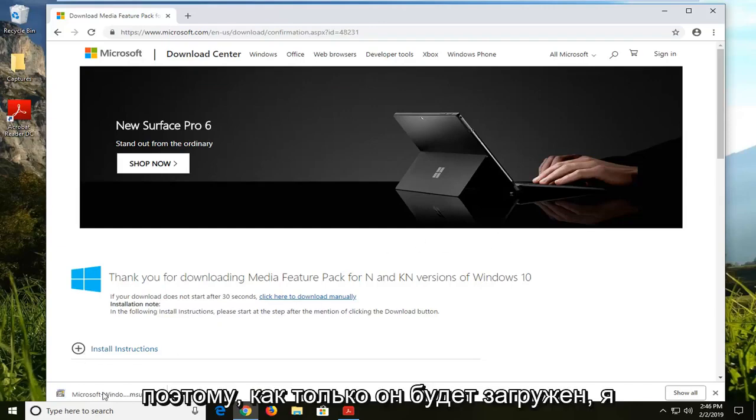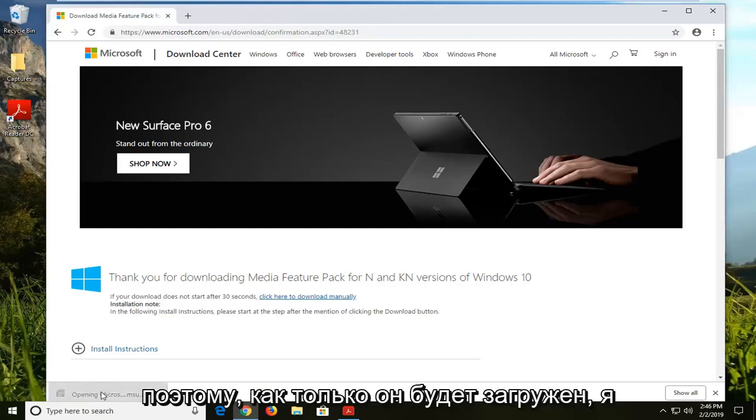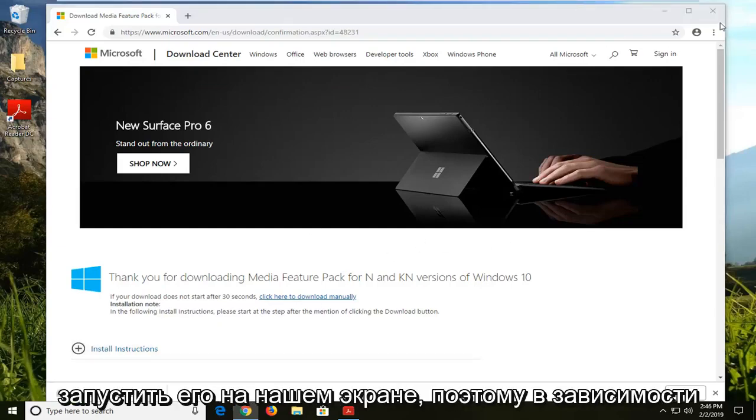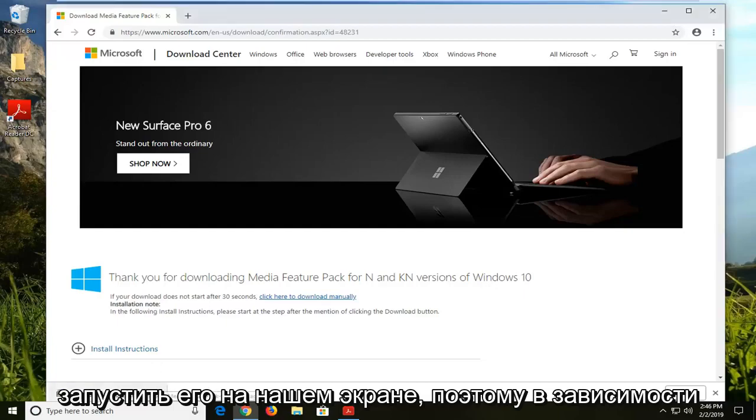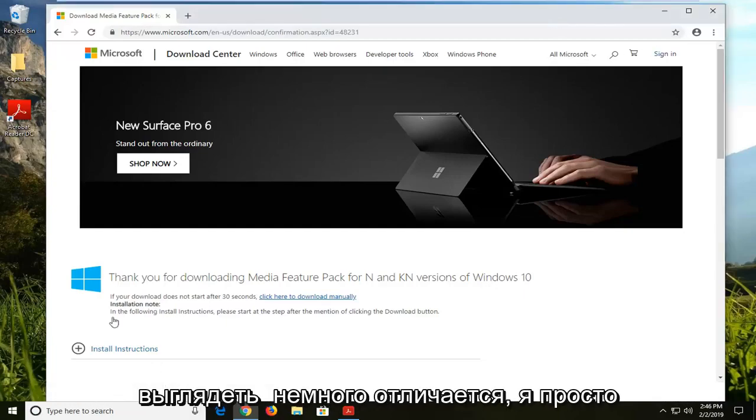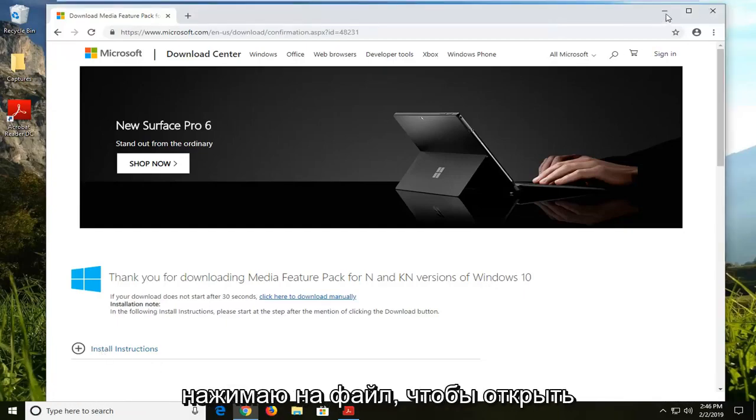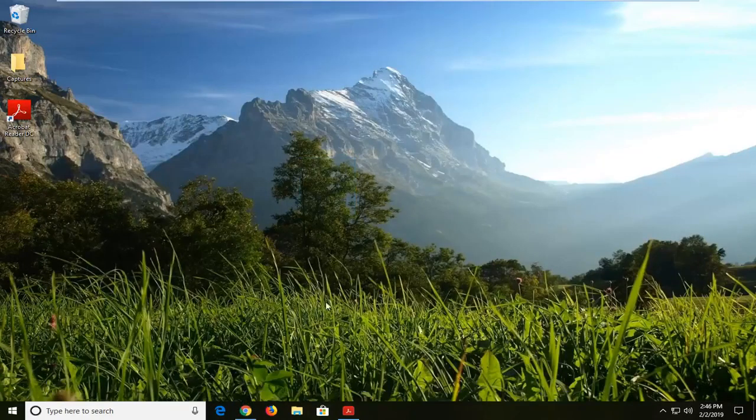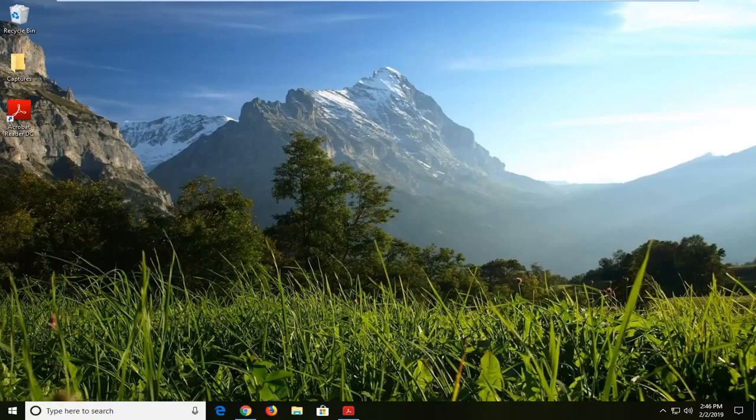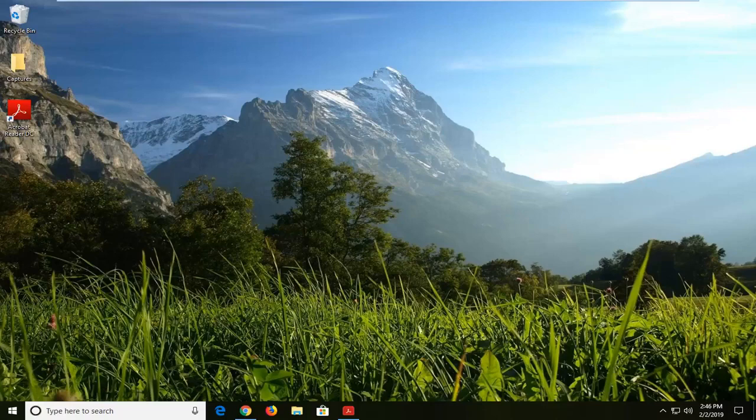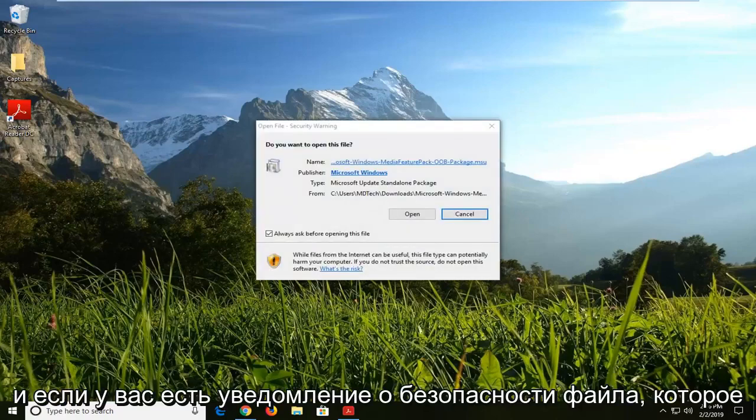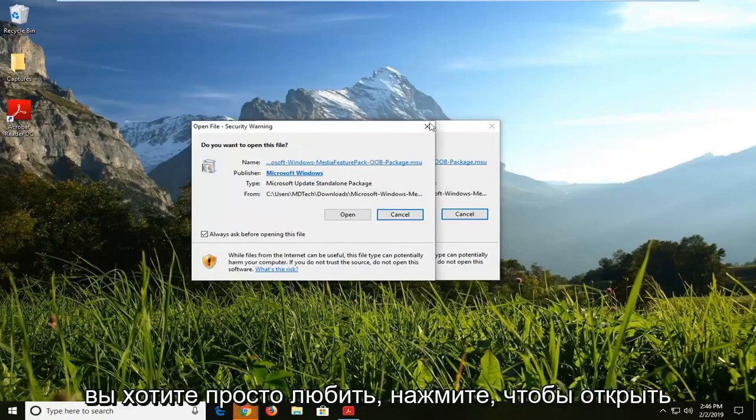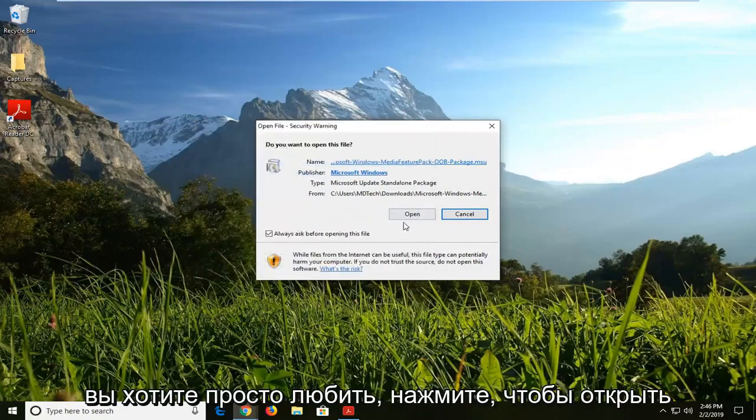So once it's done downloading, I'm just going to left click on the file one time to launch it up on our screen. So depending on what web browser you're using, it might look a little different. I'm just clicking on the file to open it up. And if you get a file security notice, you want to just left click on open.